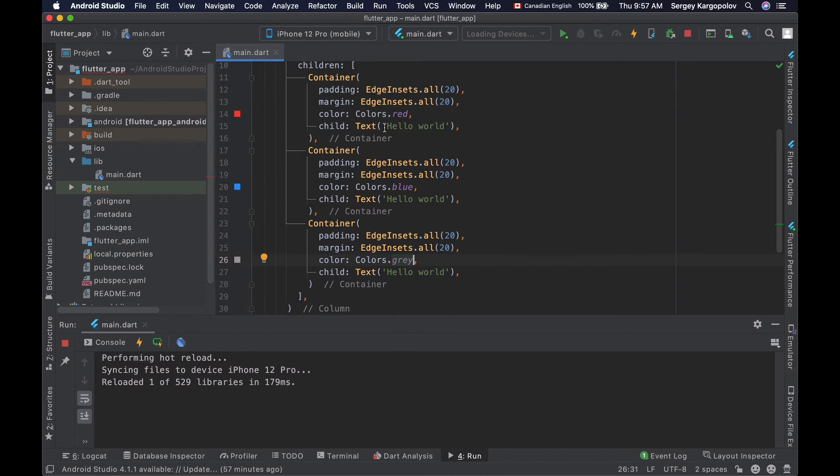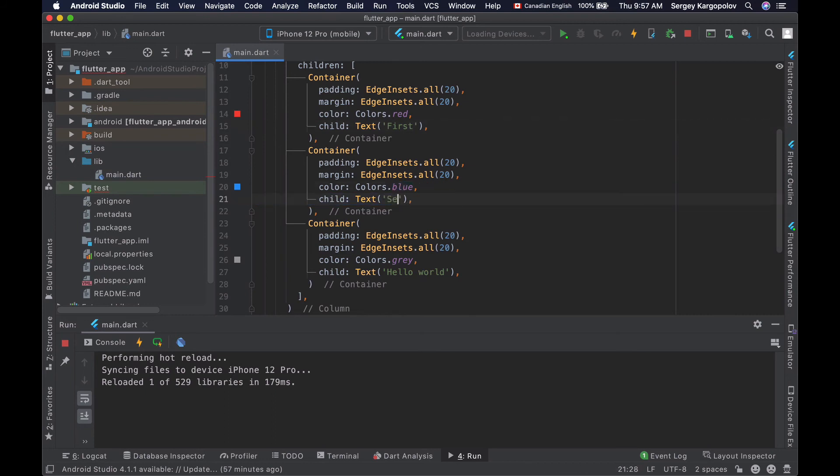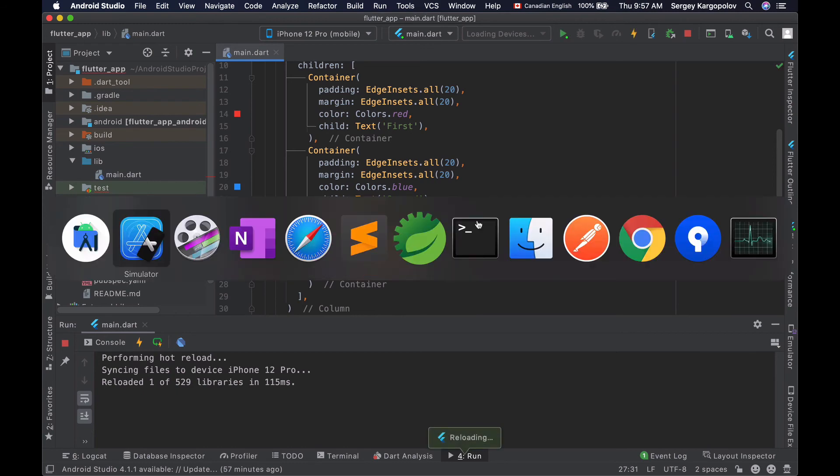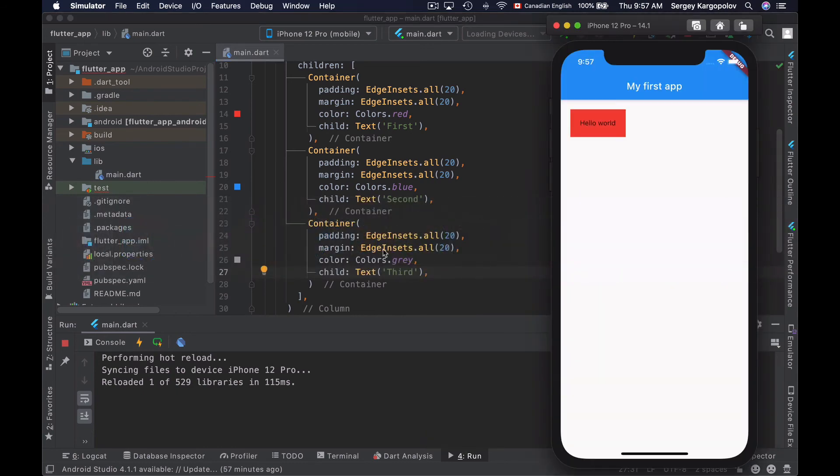And I will also change text inside of the text widget. So first text widget will be first one. The second will be second. And the third one will be just third. Like this. Now, let's save it and see how it works. I'll go back to my iOS simulator. Reload the app.